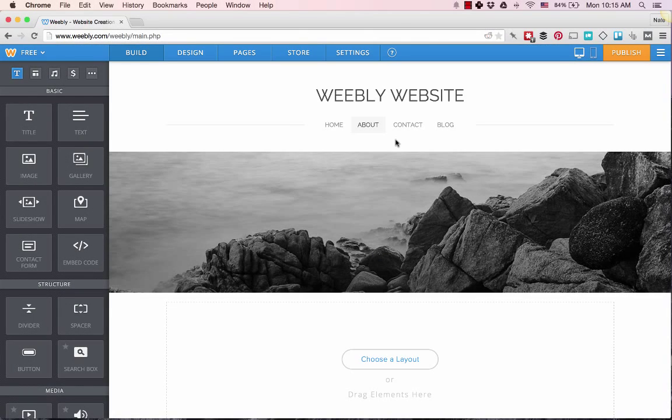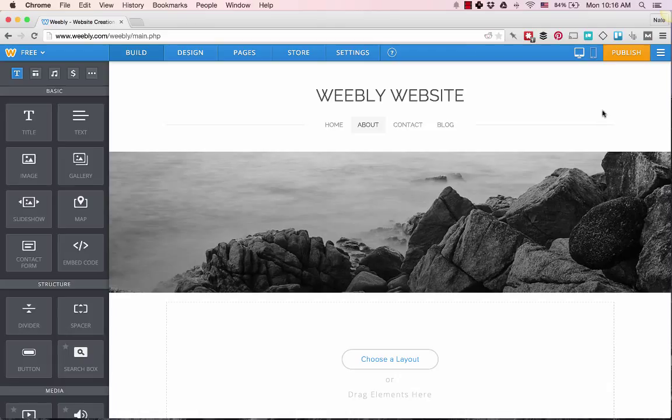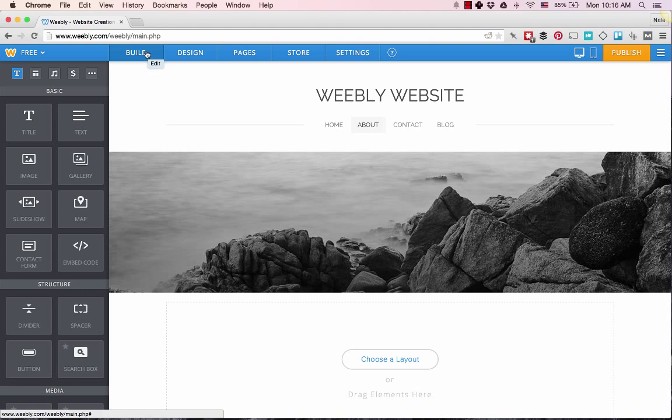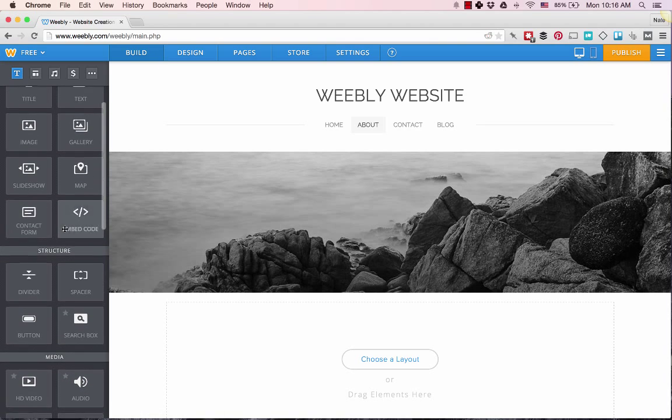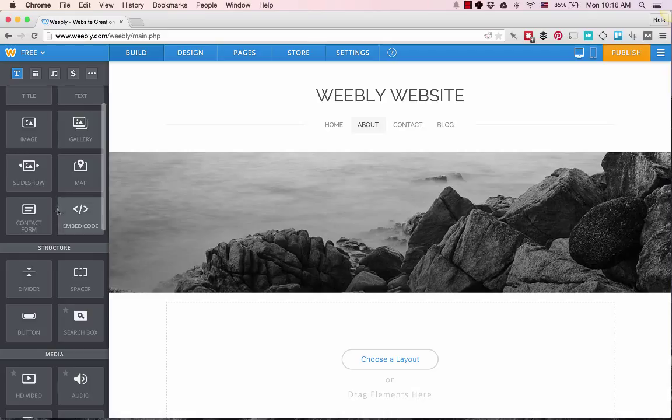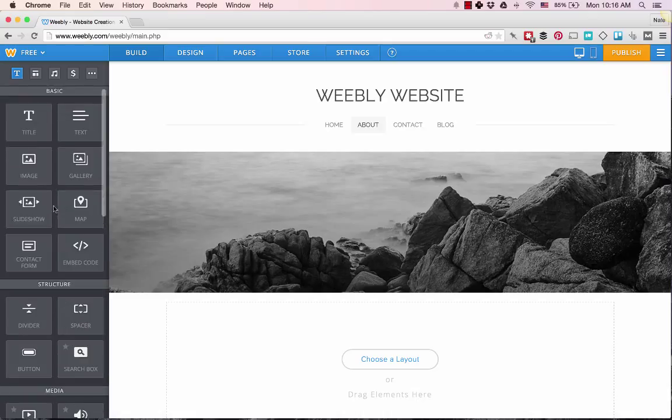This is a quick overview of the backend for Weebly websites. As you can see, they've divided their backend into Build, where you're handling the layout, the text, the gallery, all the different features that you basically just drag, drop, and move around.